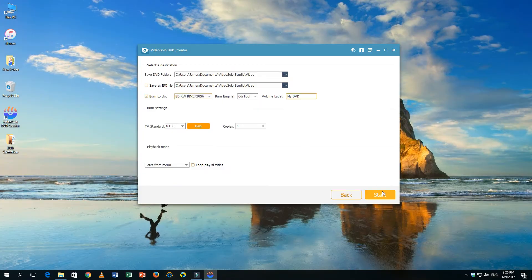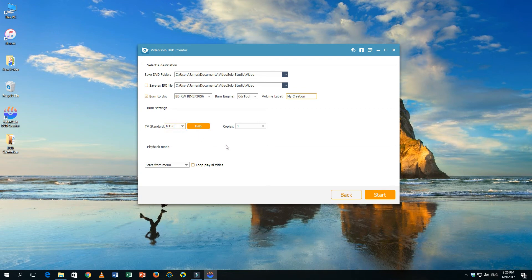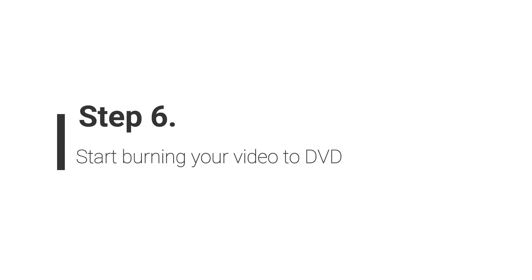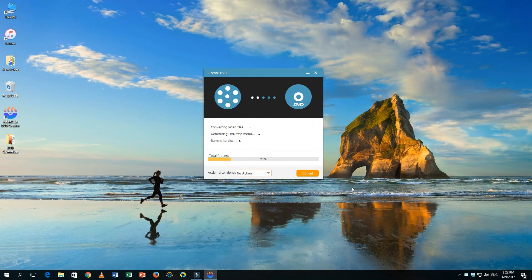Now you can go to Next to select the output folder and DVD type. Finally, click on the Start button and the program will start burning the video to DVD. The burning process will be finished soon.